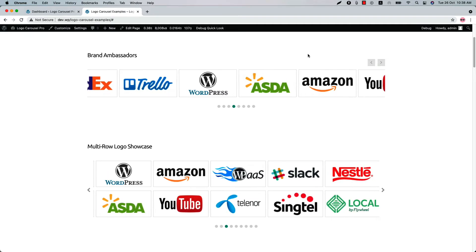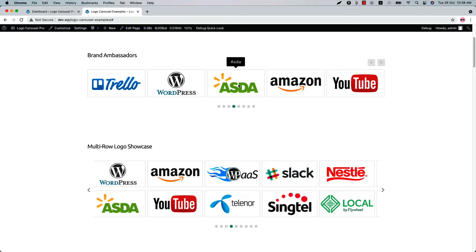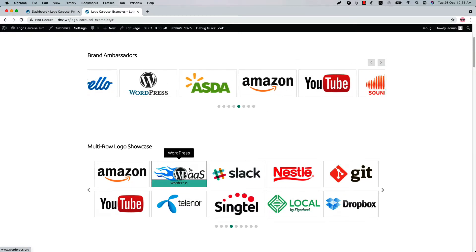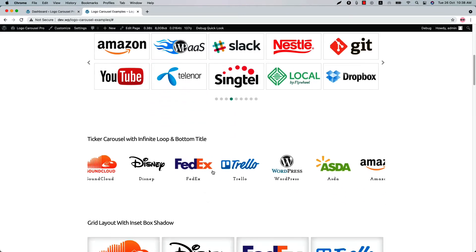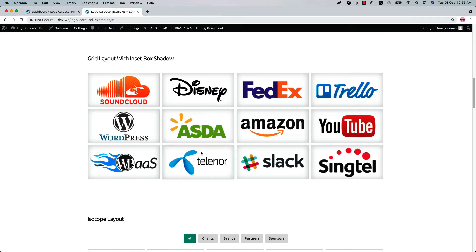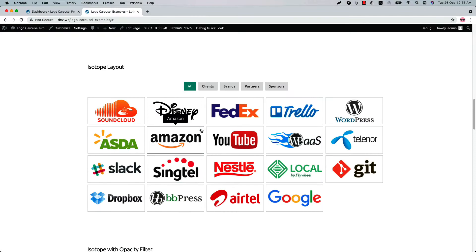First, you can create a beautiful logo carousel like this. Below that you can see a multi-row carousel where the contents are showing on hover, and this is the ticker carousel. You can also create a beautiful grid layout with an inset box shadow.